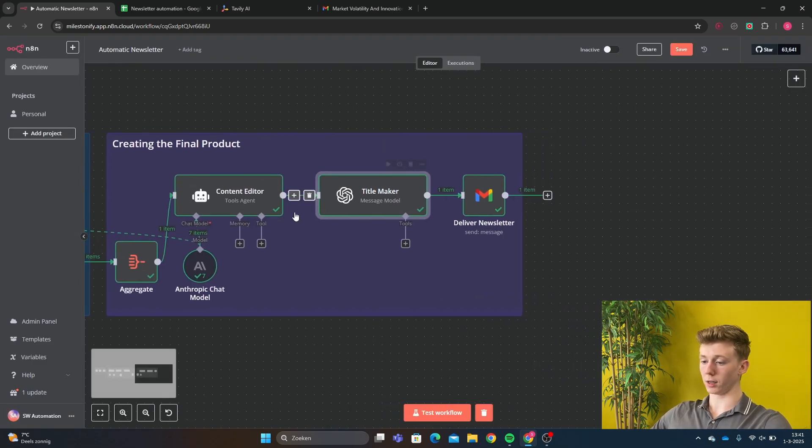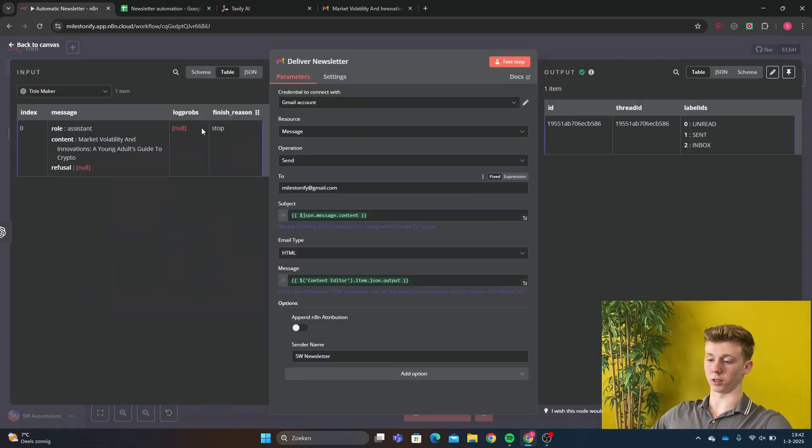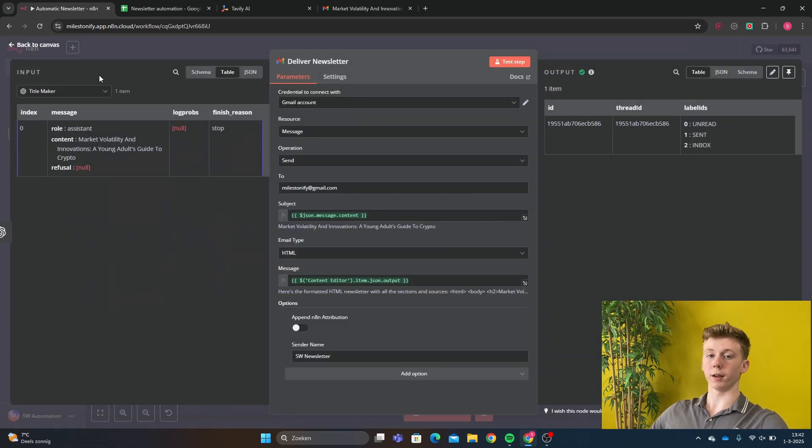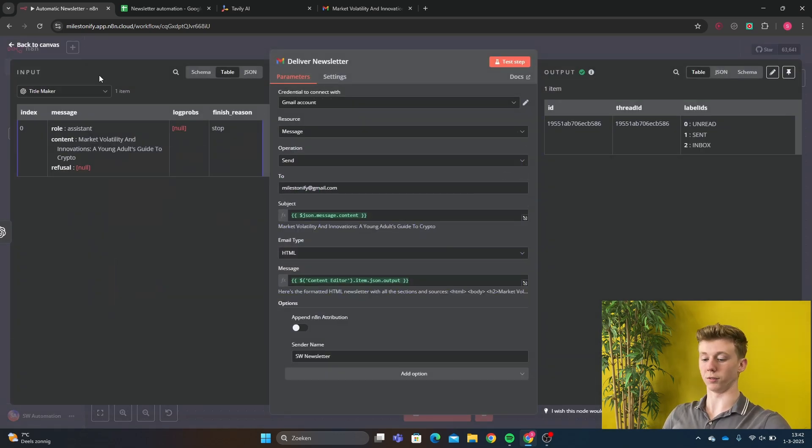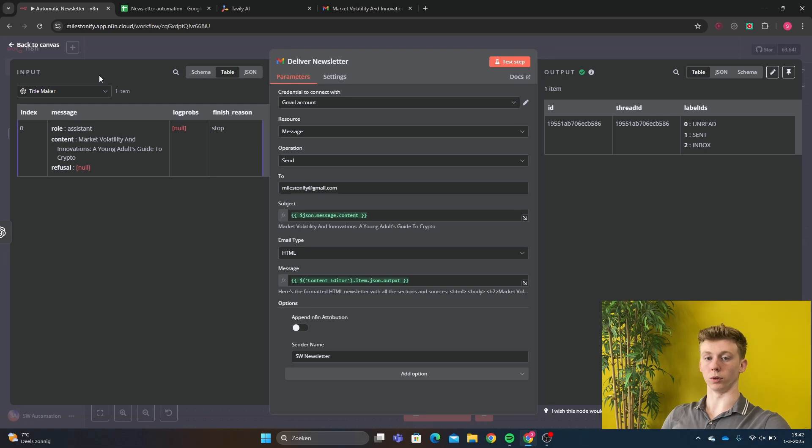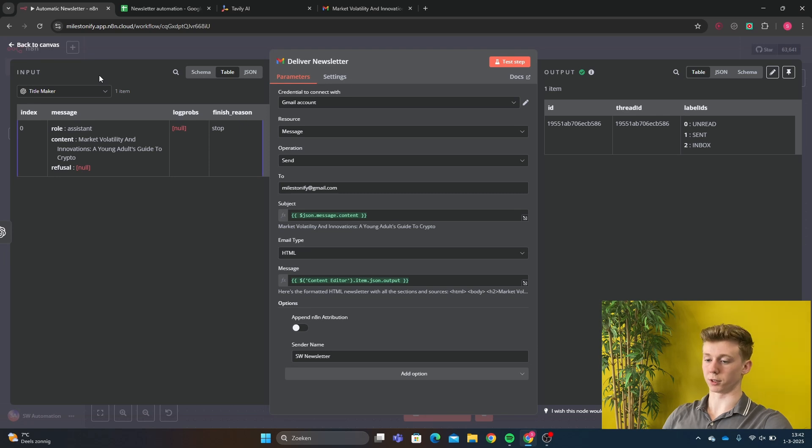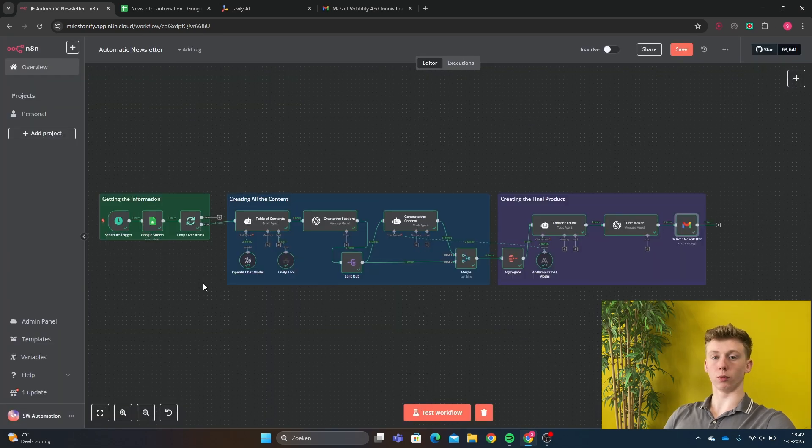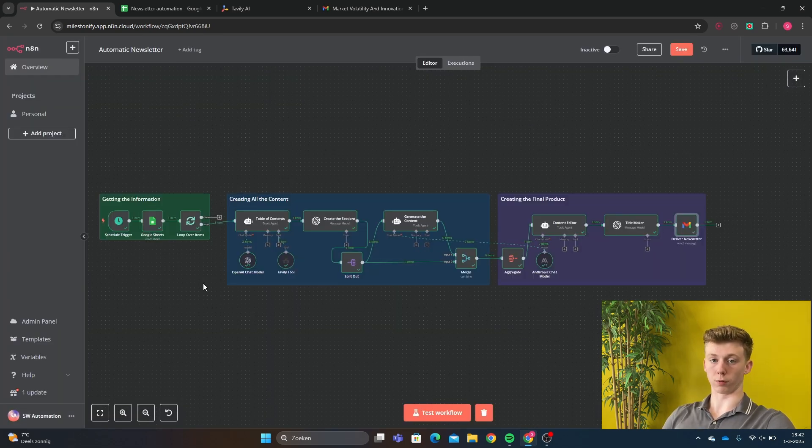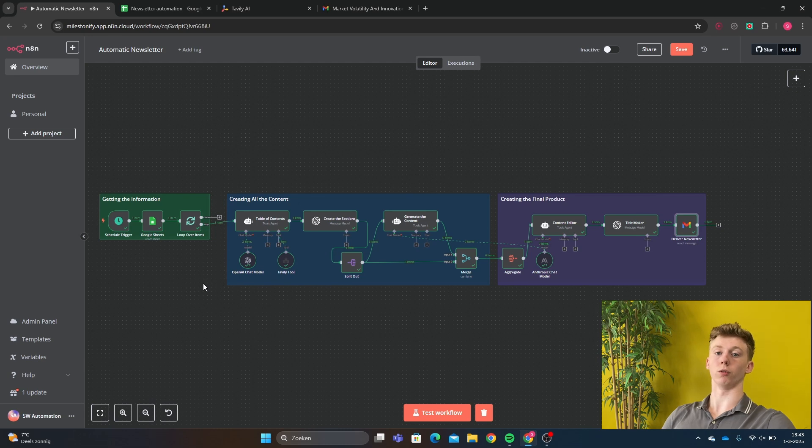And finally we sent everything to our Gmail. So I have chosen to send it to Gmail because that is very convenient for this video. But you can connect it to your newsletter tool and let it automatically upload to that tool and send it out to all your email list subscribers. This is the full automatic newsletter tool. I hope you found this workflow very useful. If you found it useful leave a like and then I will see you next video. Thank you.